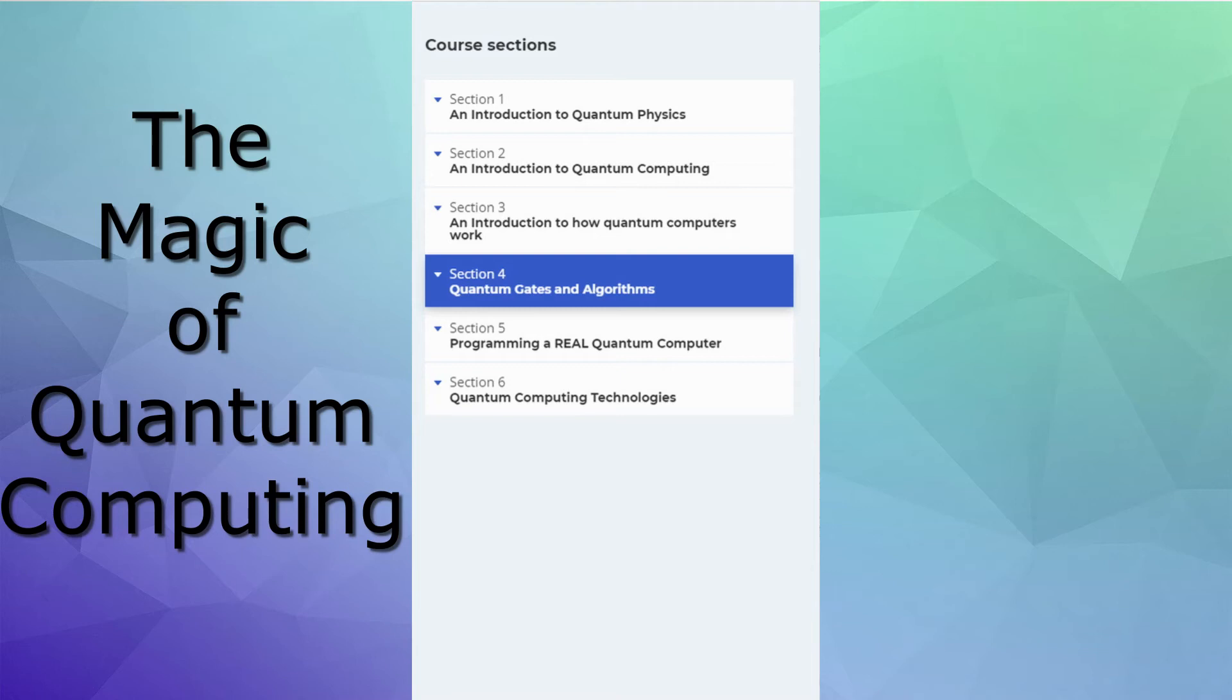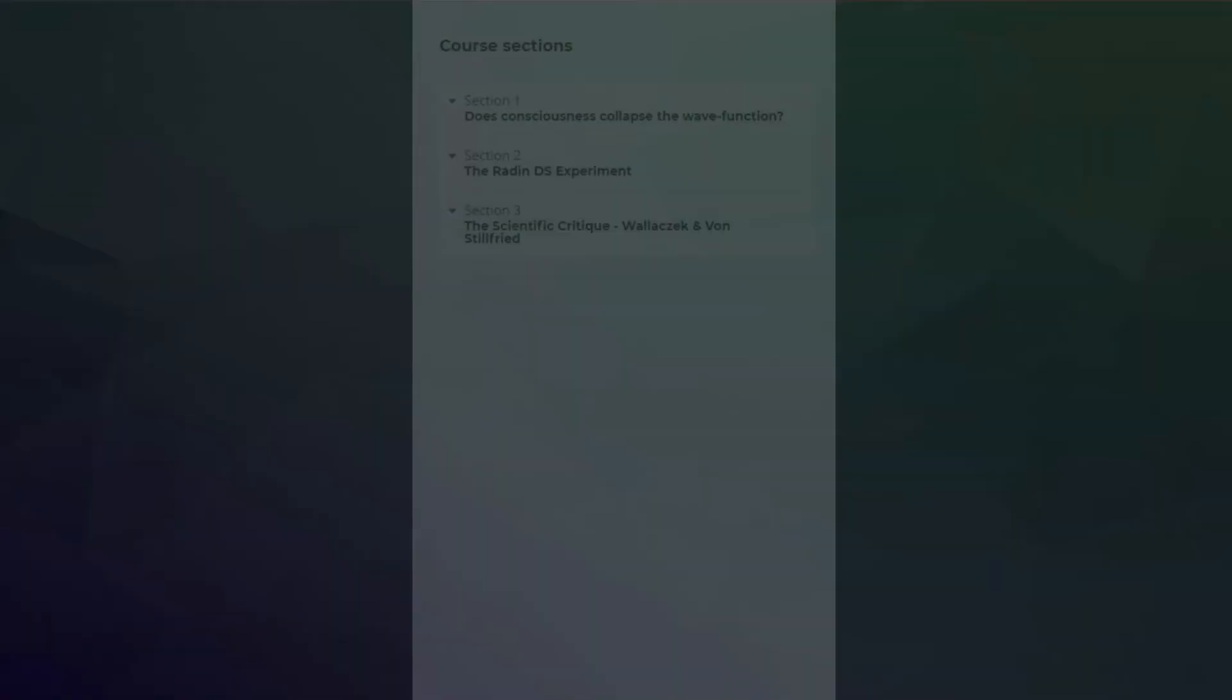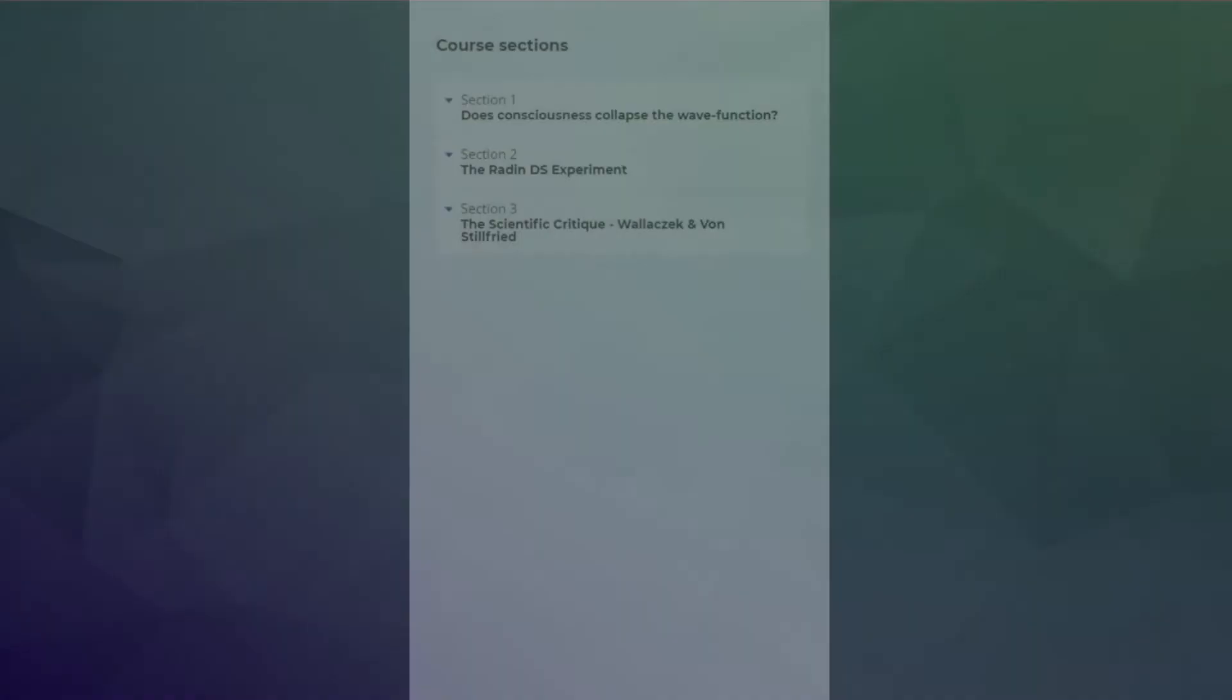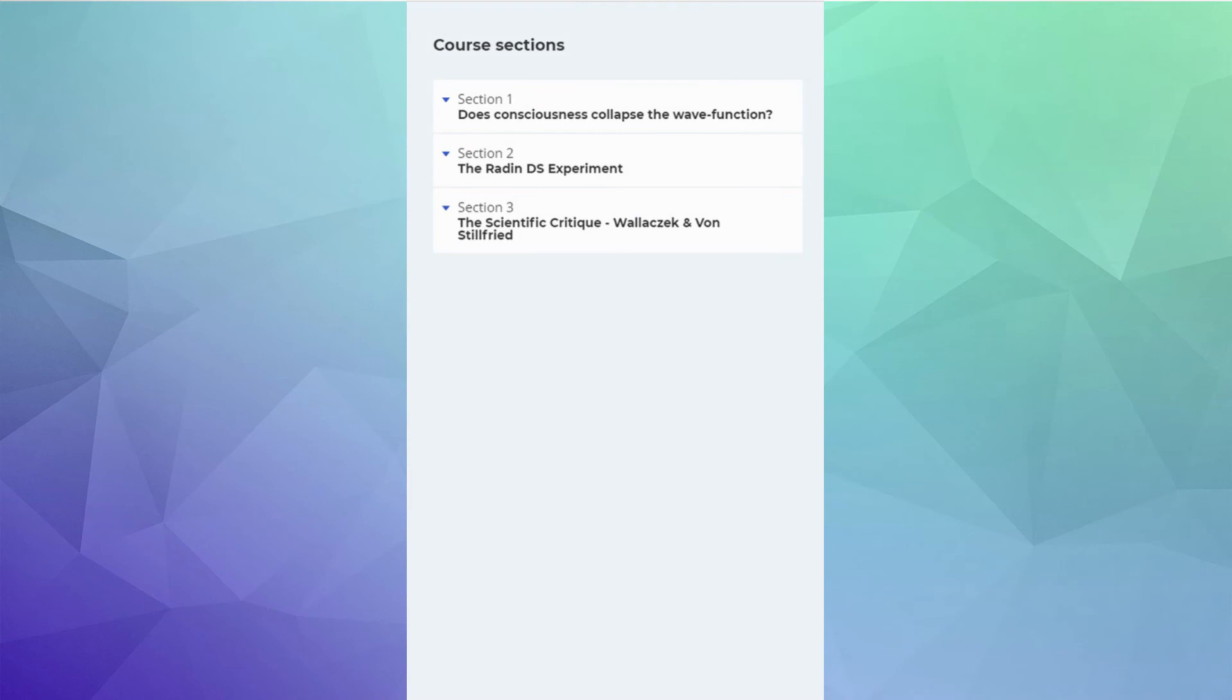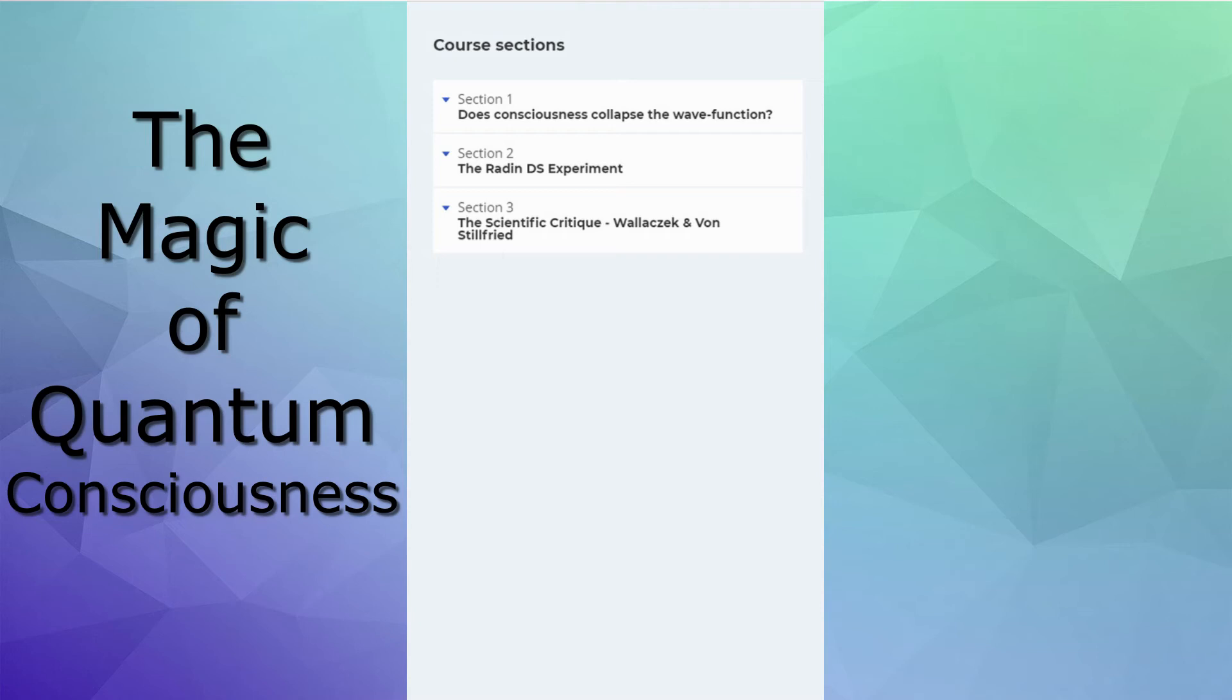In section six, I talk about all the different quantum computer technologies. And then the final course is the magic of quantum consciousness. This isn't directly related to quantum computing, or at least it's not at the moment. Who knows where it will go in the future?